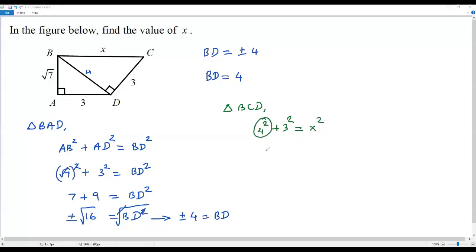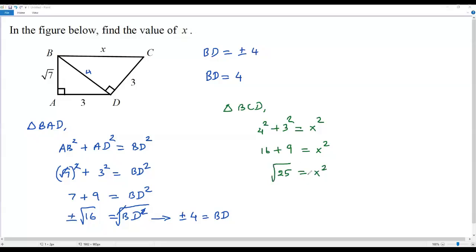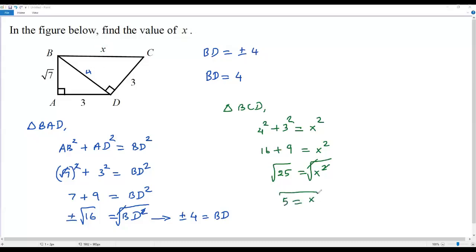The value of 4 squared is 16, and 3 squared is 9, so 16 plus 9 equals 25, which equals x squared. Taking the square root on both sides, we don't need to consider the negative sign since x represents the hypotenuse and cannot be negative. The square root of 25 is 5, so the value of x is 5.